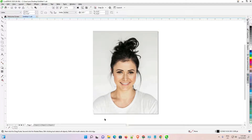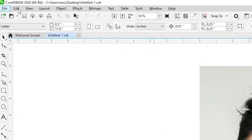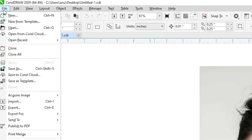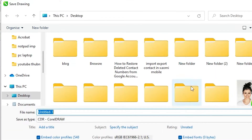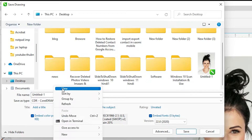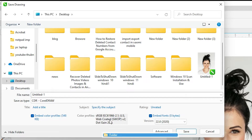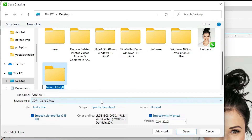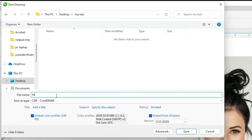First of all, I just save this file. You can save this file anywhere on your PC. I save it on the desktop. So I go to File > Save As, go to the desktop, and create a new folder. I just create a new folder here and name it — you can give any name you like. I give it 'my test', double click on it, and save.